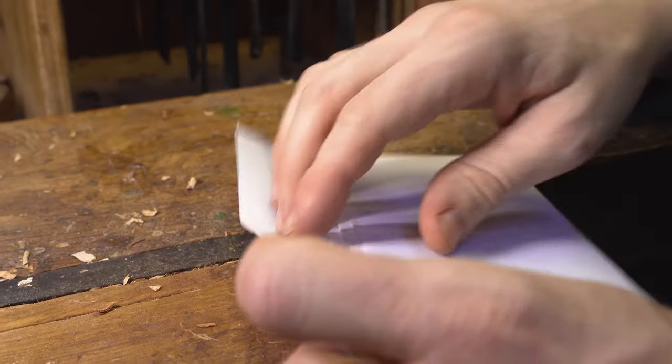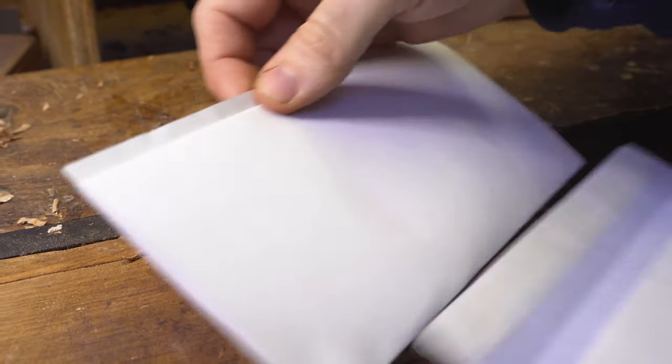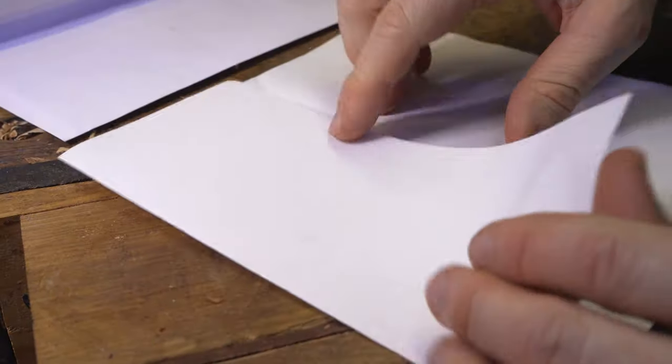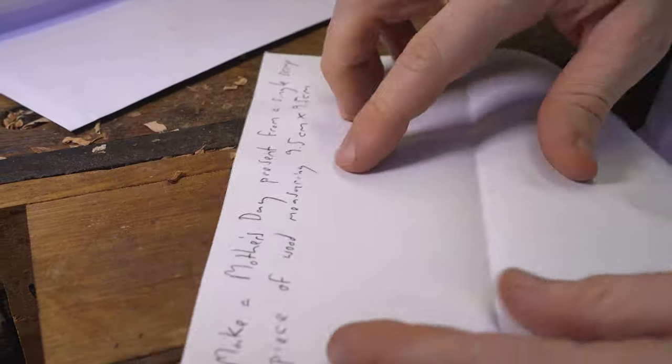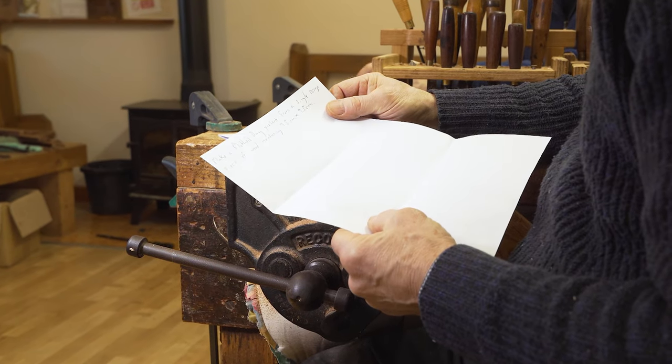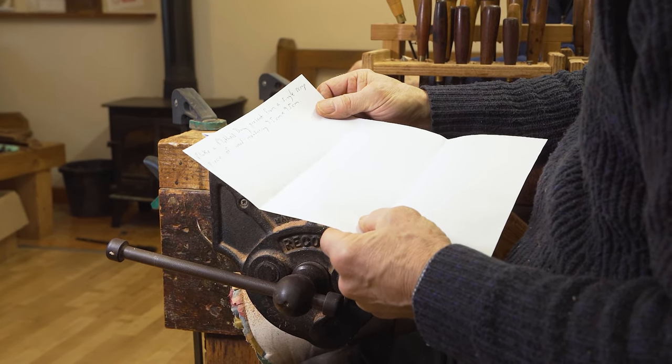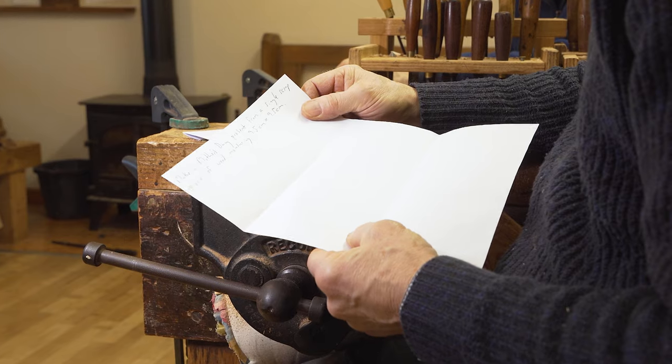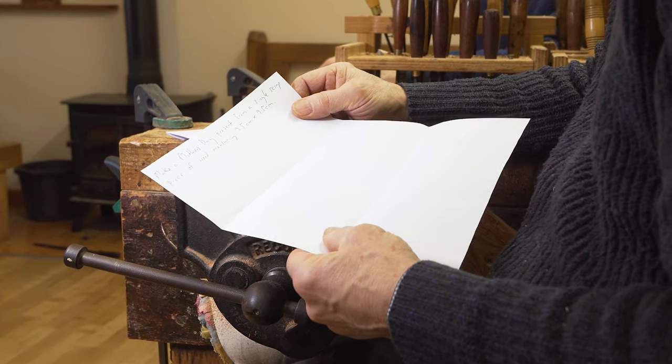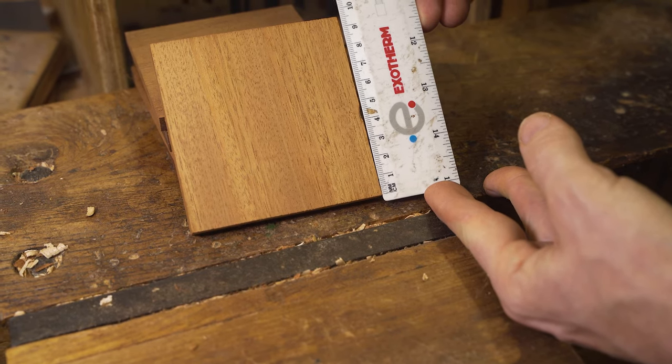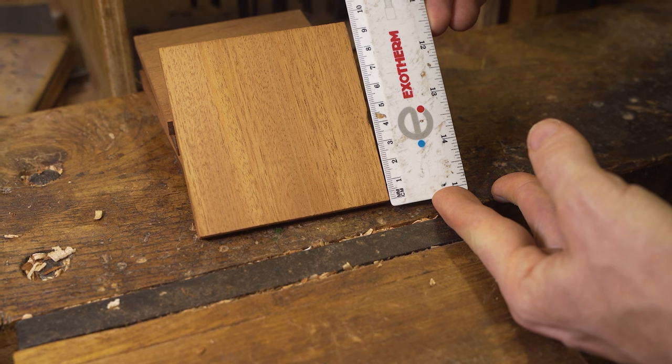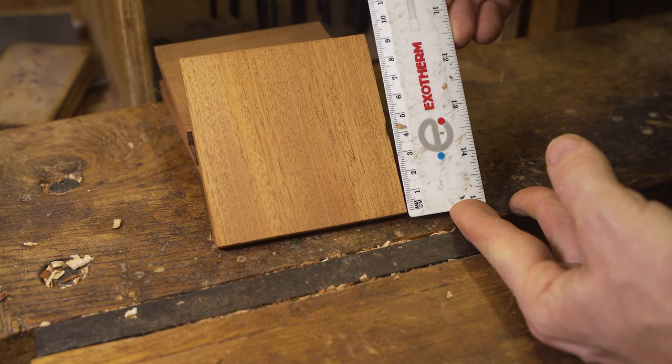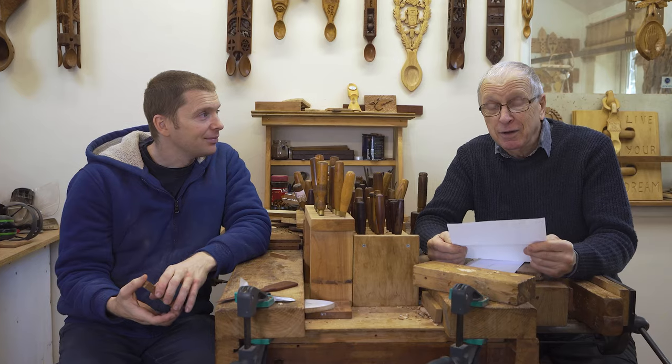So Deir has made the rules, so I'm not saying I've made any rules. But the rules are made. Make a Mother's Day present from a single scrap piece of wood measuring 9.5 centimeters by 9.5 centimeters.